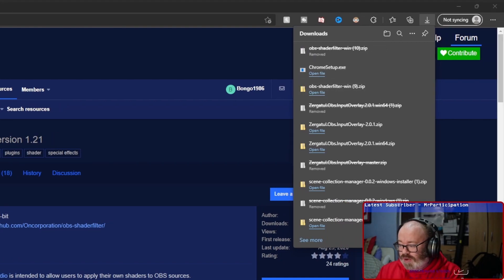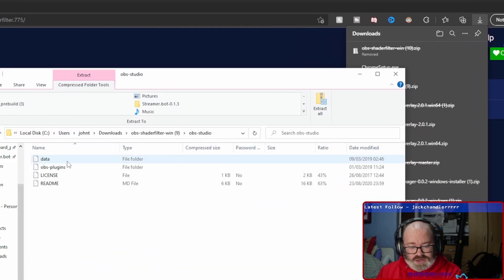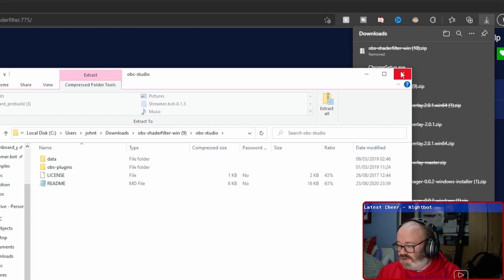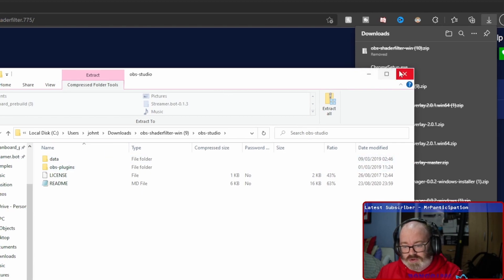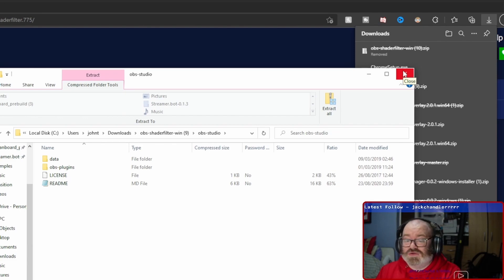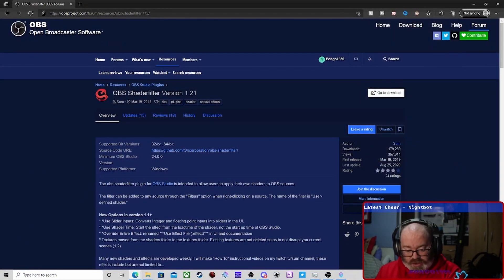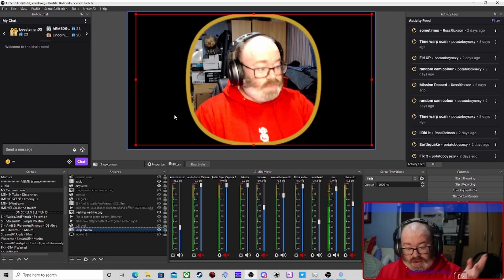Basically open it up like you would any other OBS plugin — copy the data into the OBS plugins folder and paste it in. Place the data and the plugins with OBS closed, like we've said many times in the latest videos. That's what you do.